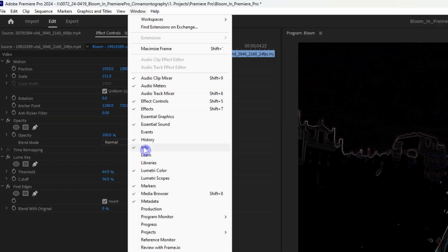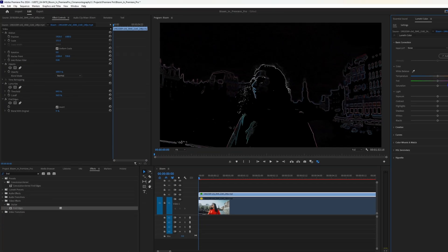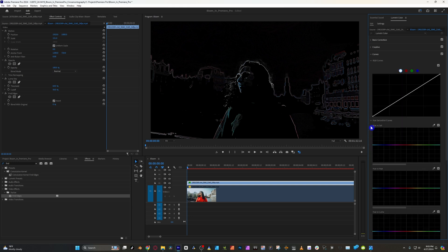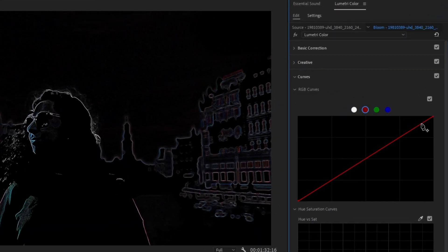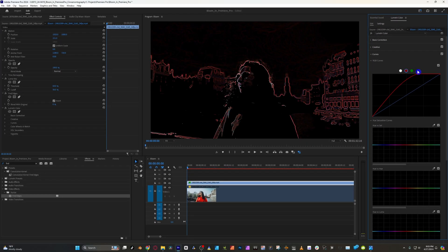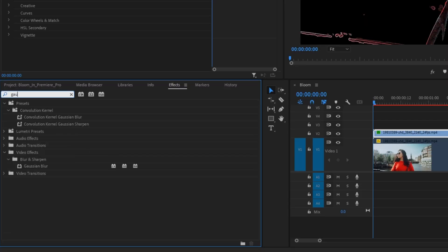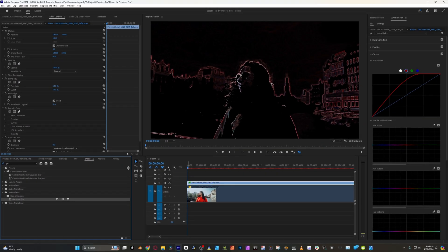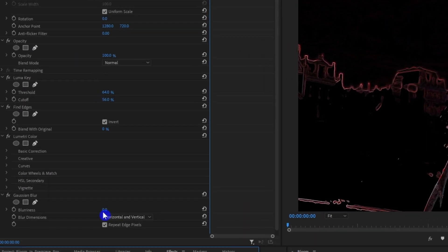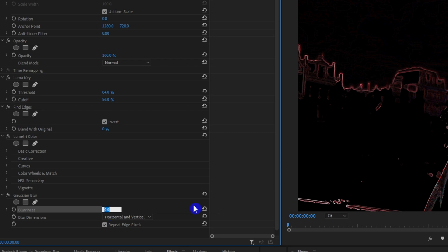But to get it to look more accurate, you're going to want to go over to Lumetri and go to the Color Curves. Under the RGB curves, click the red dot, then adjust the curves until nearly all of the edges have a reddish-orange tint to them. It's starting to look pretty good, but we do need to blur them a bit. So head back over to the effects panel, search for Gaussian Blur, and add that onto the clip. I'm going to add just 15% blur — I feel that's a pretty good happy medium.